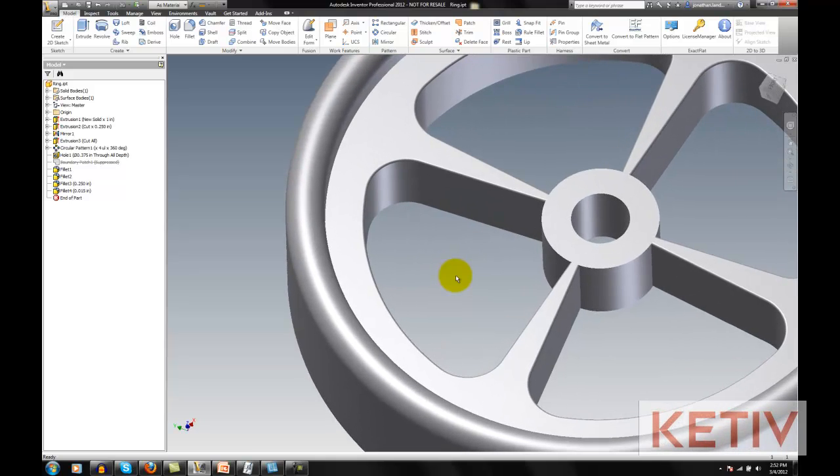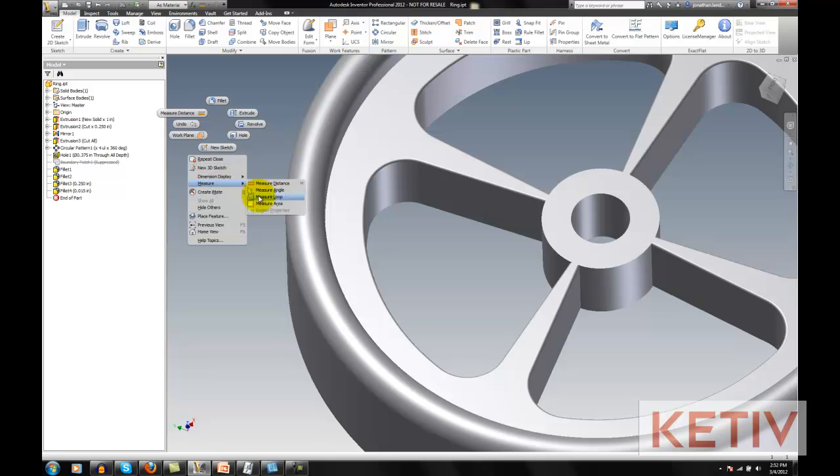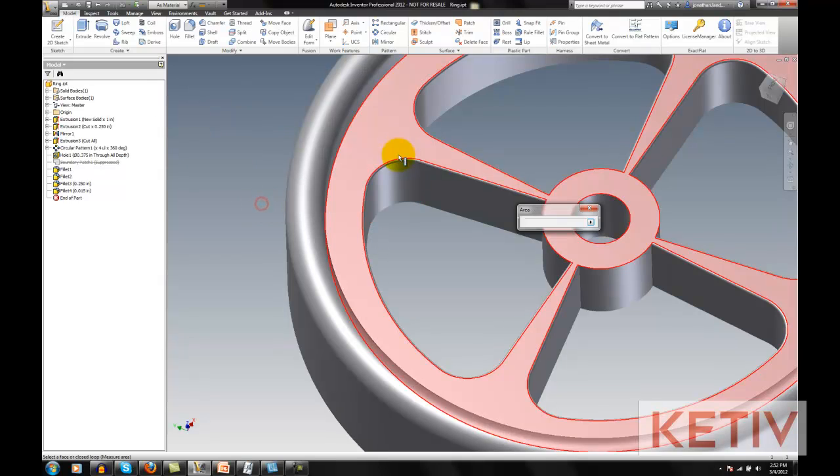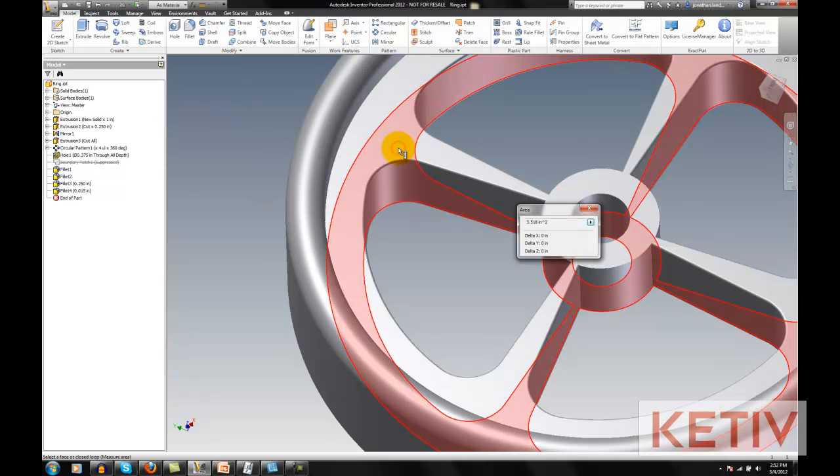So, if I wanted to get the area of a face, that's not hard. I choose the tool, pick a face, and there's my area.